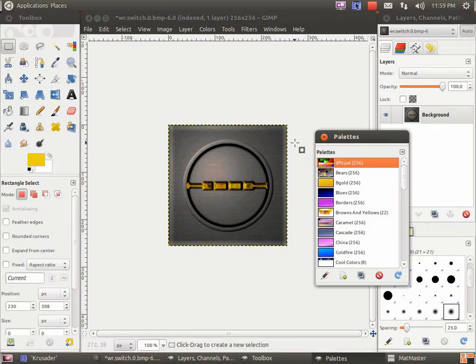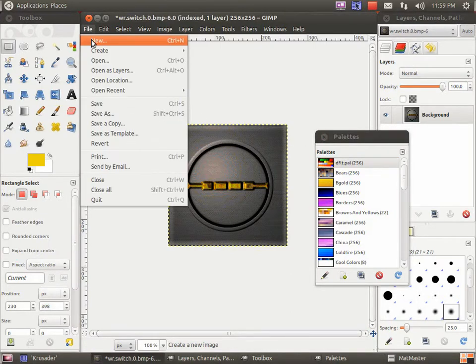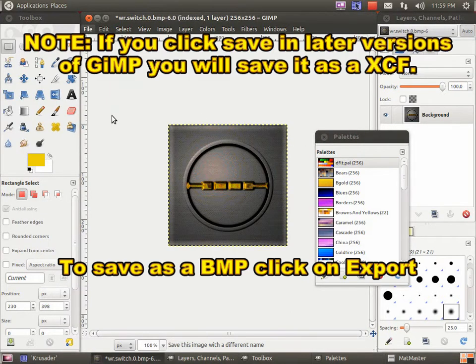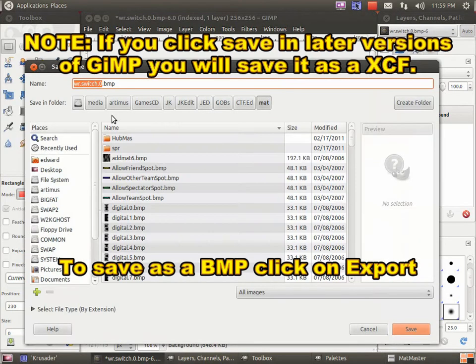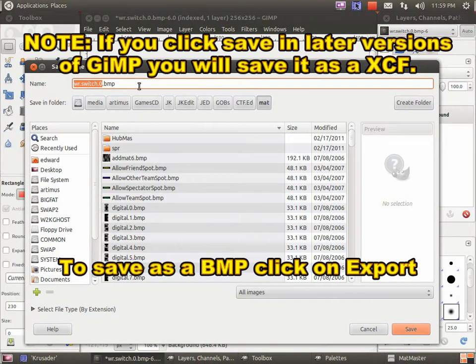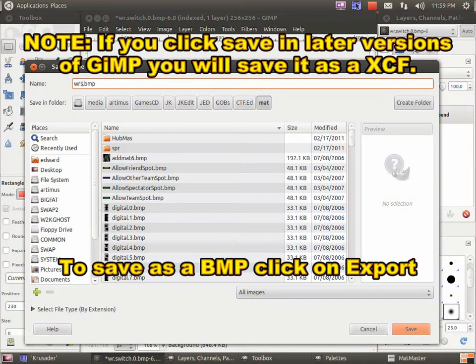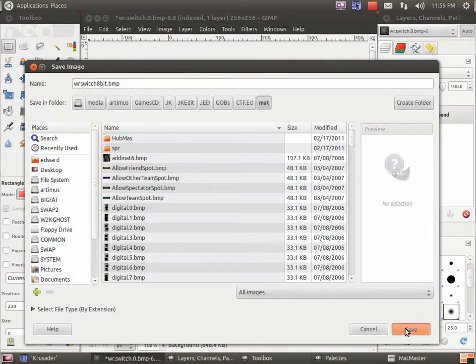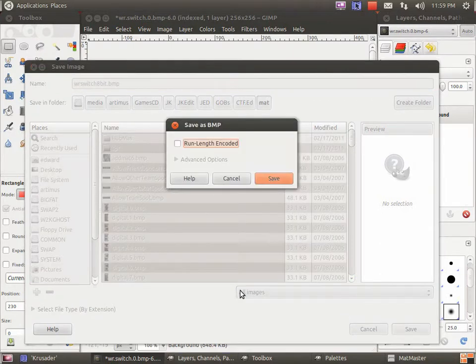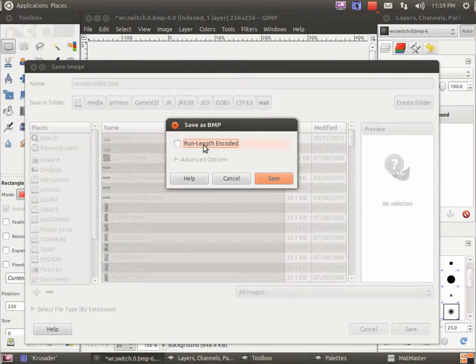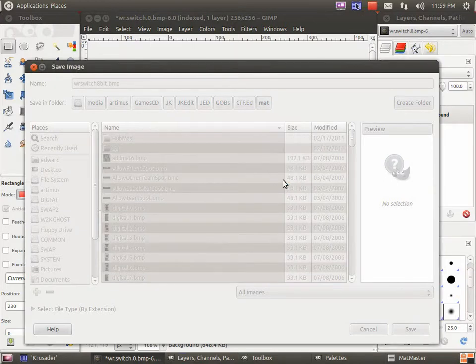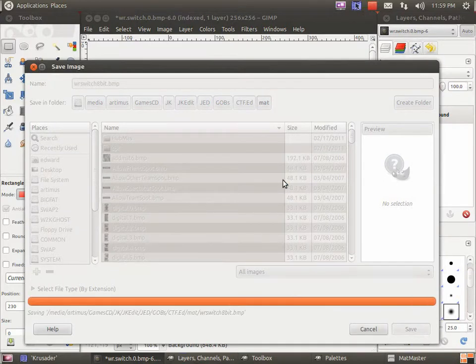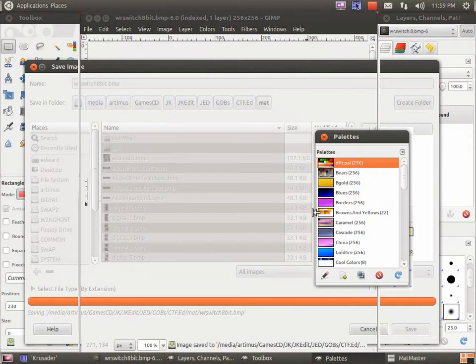Once satisfied with your result, it is time to save it. Be sure to save it as a bitmap file. So, let's call it Switch 8-bit. And save. No compression. No run length encoding. Just save it as is. Alright.